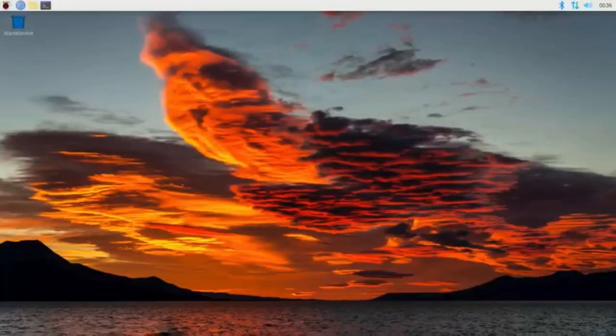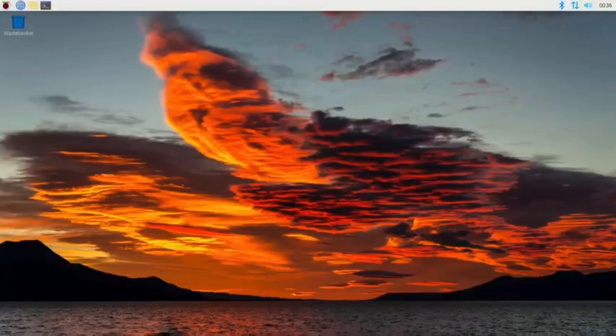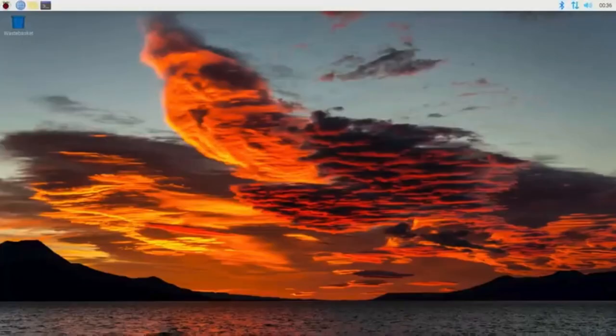The next big feature is the window manager, which is Mutter. Mutter is now replacing OpenBox, which was used in previous releases. Mutter gives nice window opening and closing animations and shadows behind the window borders. They're subtle changes, but they make the desktop feel more modern.